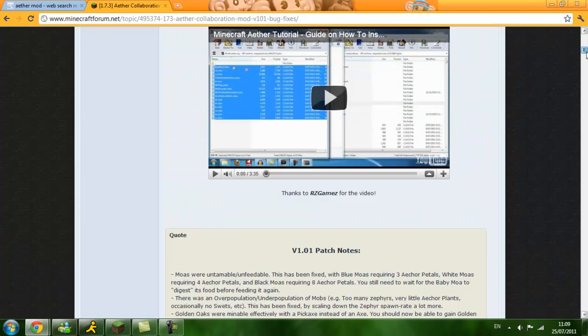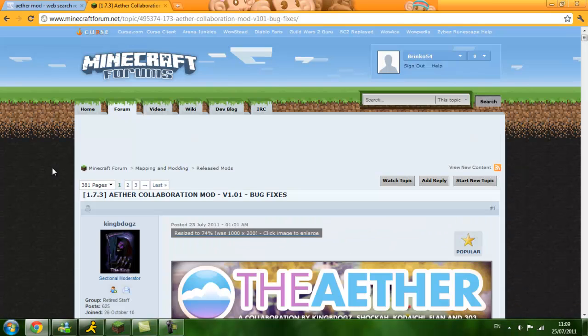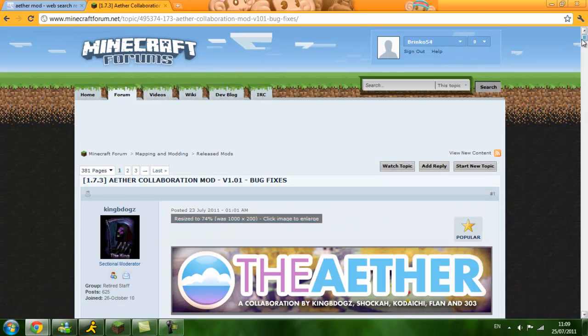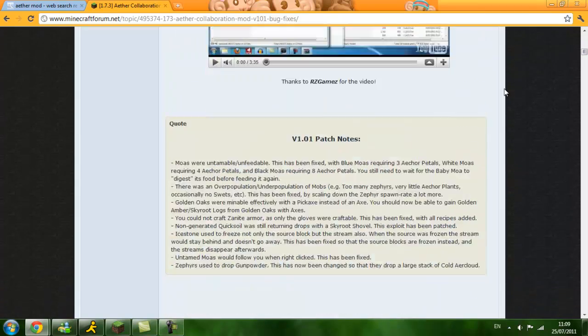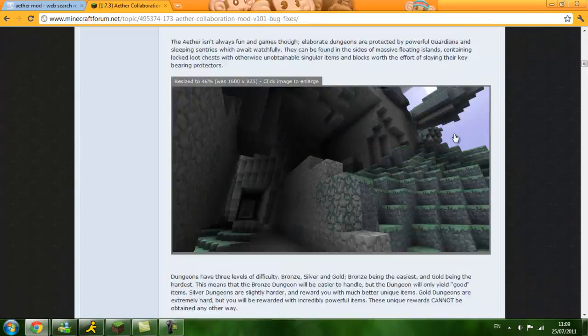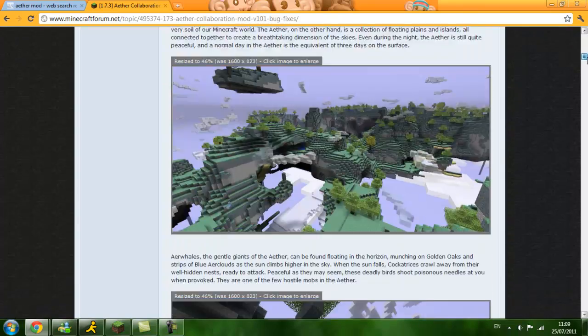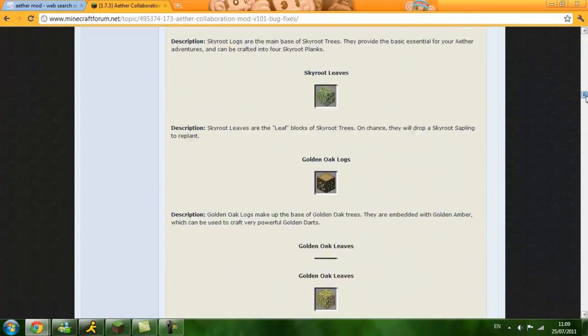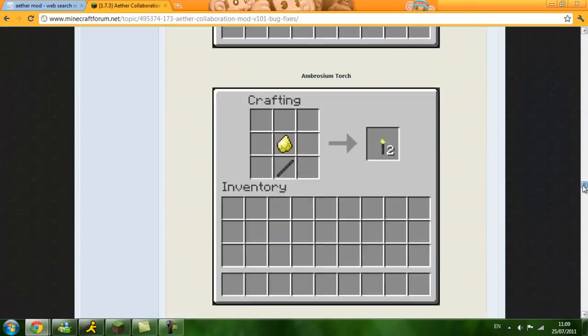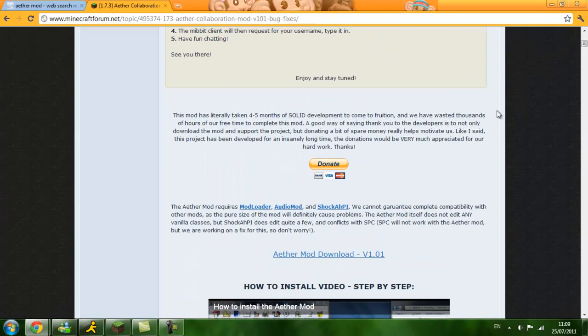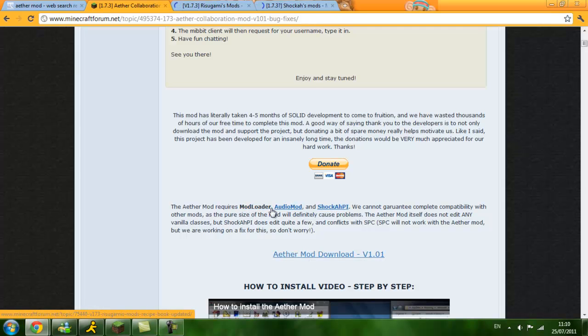First you are going to need to go on to the Aether Mod collaboration mod page. I will have a link in the description. Then you would want to go down to where it says donate, but you can donate if you want. Then you want to click download Aether Mod, you want to click mod loader, audio mod, and shock API.